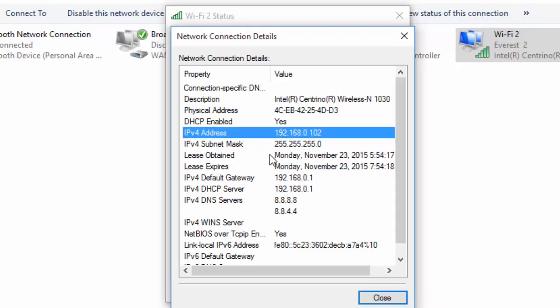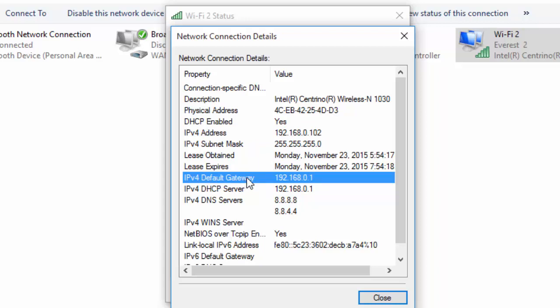And IPv4 default gateway—the IP address 192.168.0.1, which it says as default gateway—is the IP address of the router. Okay, so let's login to the TP-Link router with this IP address.